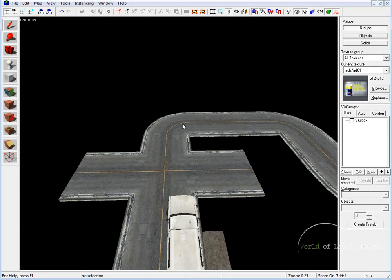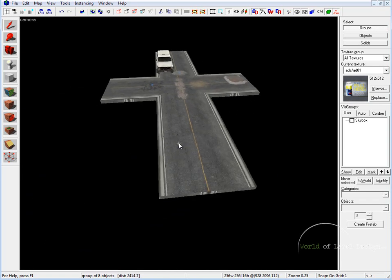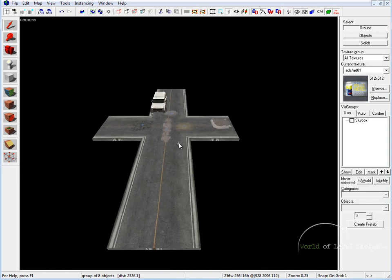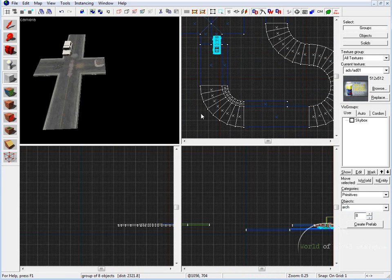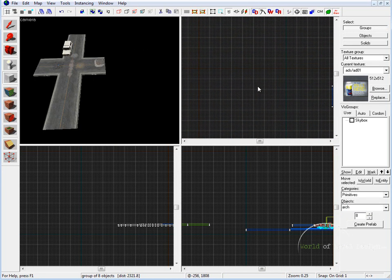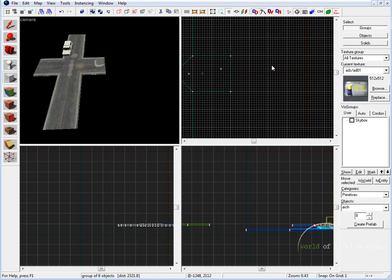Now let's create tight 90-degree turns, such as you see here. So let's navigate to our four-intersection road that we created earlier, and to create tight 90-degree turns, we'll be using the block tool, and under categories where you see primitives, under objects, we want to use the drop-down menu and select Arch. So let's go into the top viewport, let's navigate to our road, and we are going to create a 90-degree turn right here in this road.